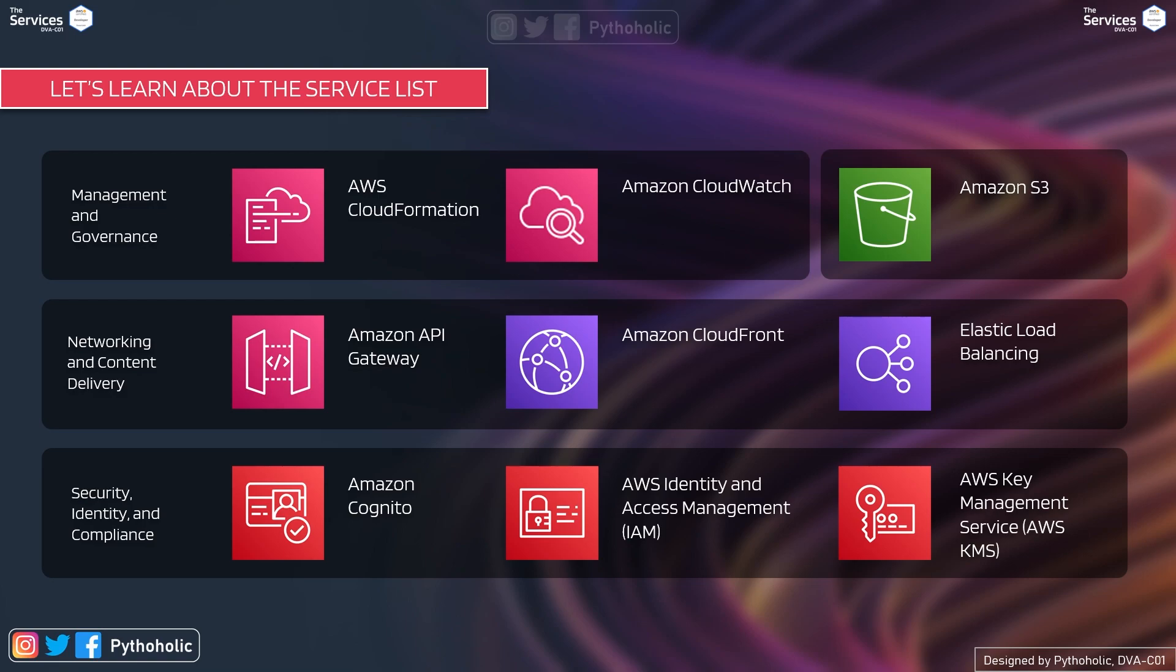We have briefly discussed about these topics in our previous course. But this time we will be covering in depth on each of these topics for security because that is very important. Cognito, IAM and KMS.